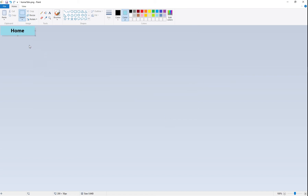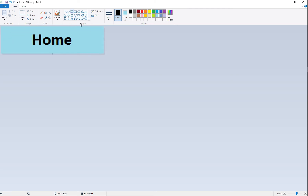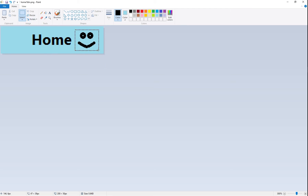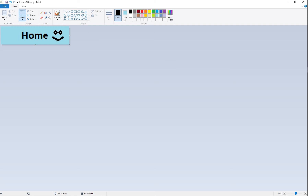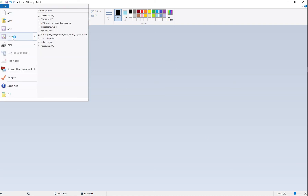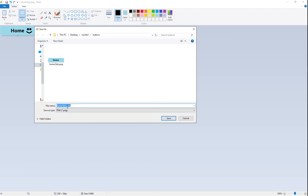Now we're going to make the rollover version — the image that appears when the mouse goes over it. You can do anything you like; I'm going to put a smiley face. Zoom in using the magnifier and draw a smiley face. When the mouse moves over, this smiley face will appear. Maybe making an underline pop up would be more professional. Zoom back out, go to File > Save As, PNG, and call this one 'home2_btn'. Hit save.